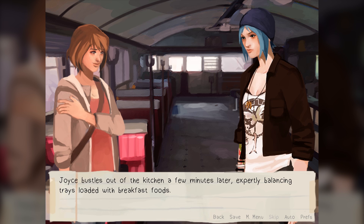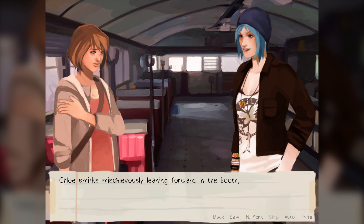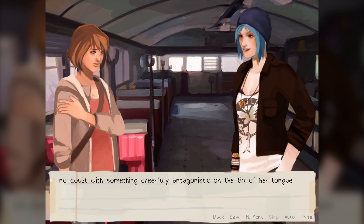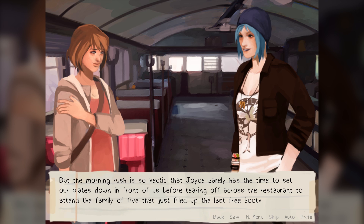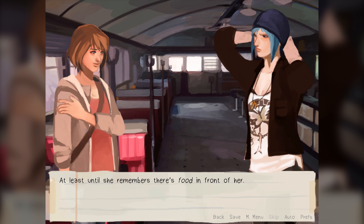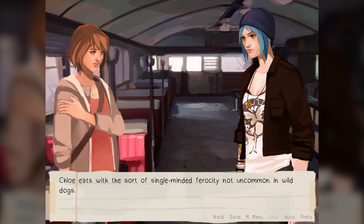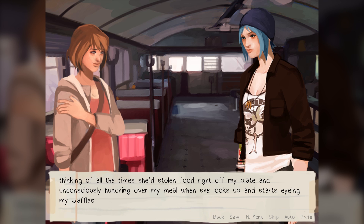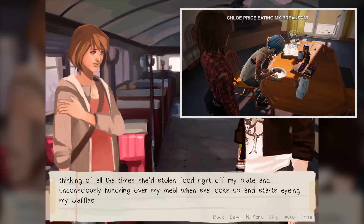Joyce bustles out of the kitchen a few minutes later, expertly balancing trays loaded with breakfast foods. Chloe smirks mischievously, leaning forward in the booth, no doubt with something cheerfully antagonistic on the tip of her tongue. But the morning rush is so hectic that Joyce barely has time to set down the plates before tearing off to attend a family of five. Chloe looks briefly disappointed that she lost the opportunity to annoy her mother — at least now she remembers there's food in front of her. In episode 3, when you stay over at Chloe's house and Joyce serves breakfast, after you leave the table, Chloe actually does steal your food. Just saying.